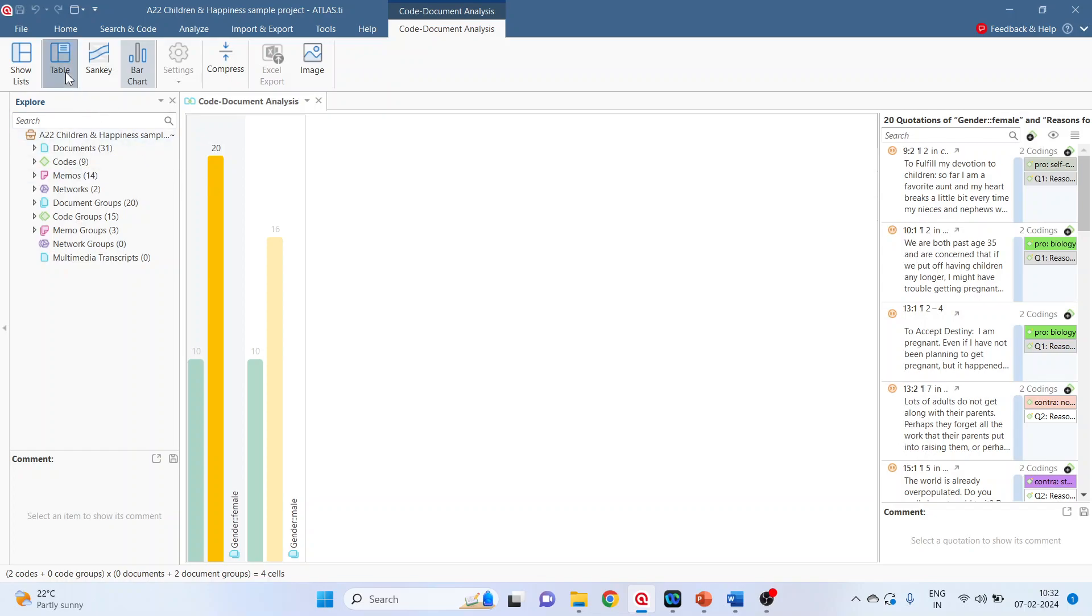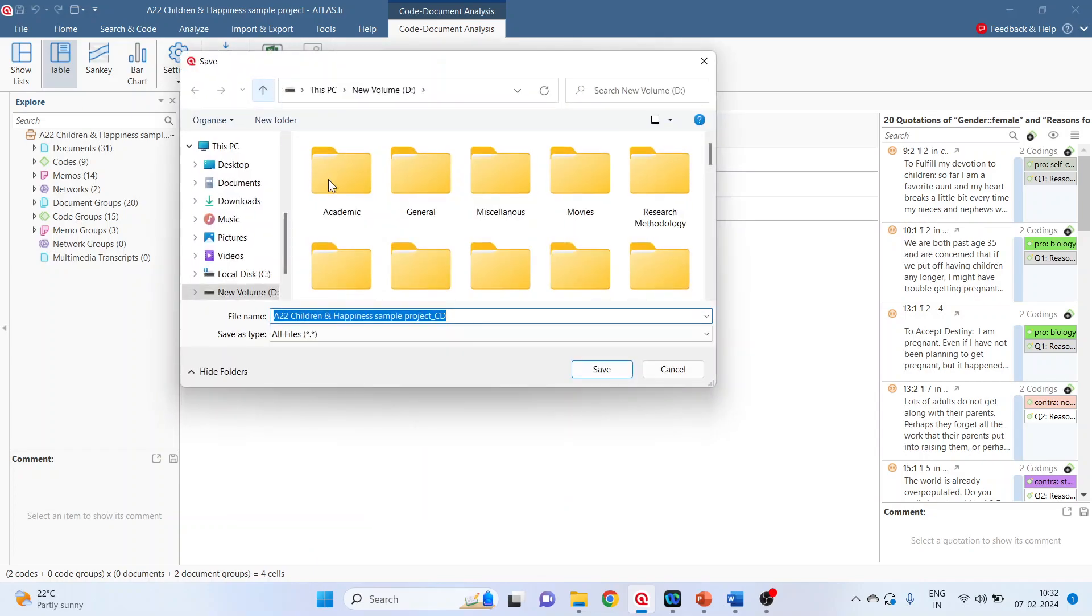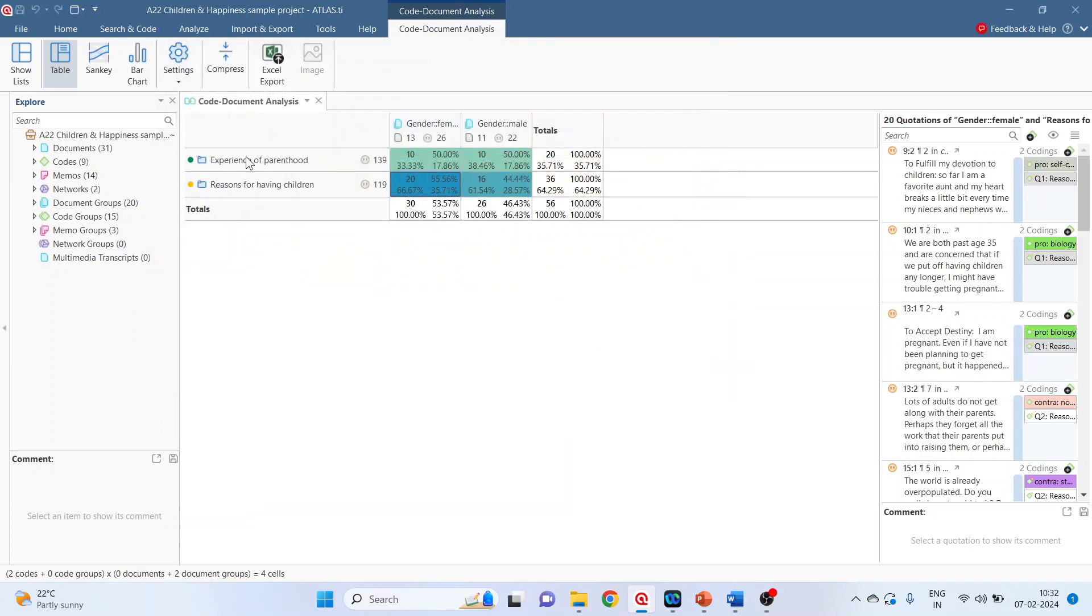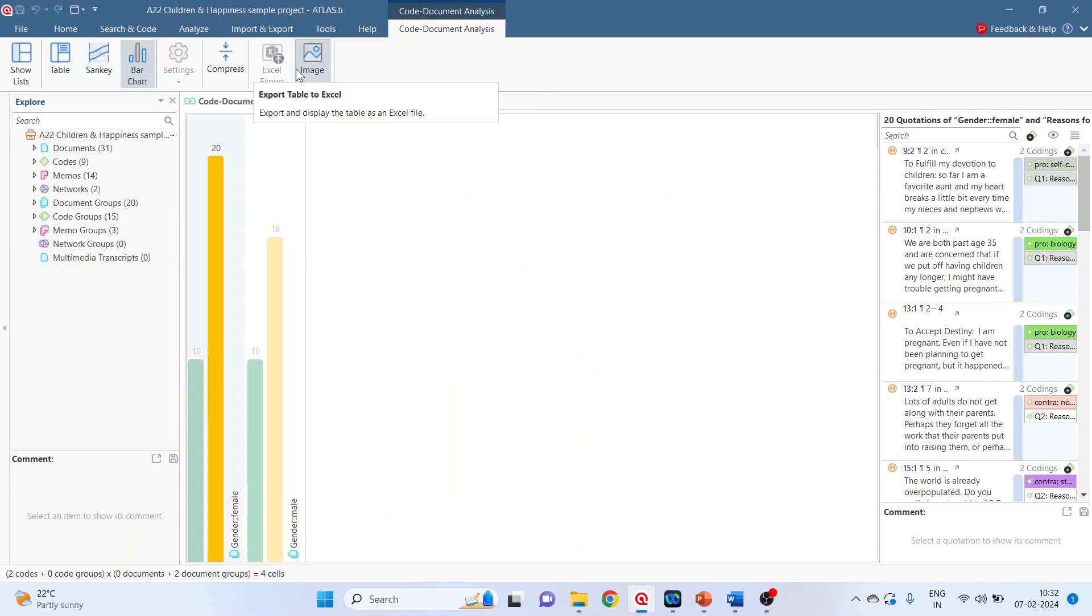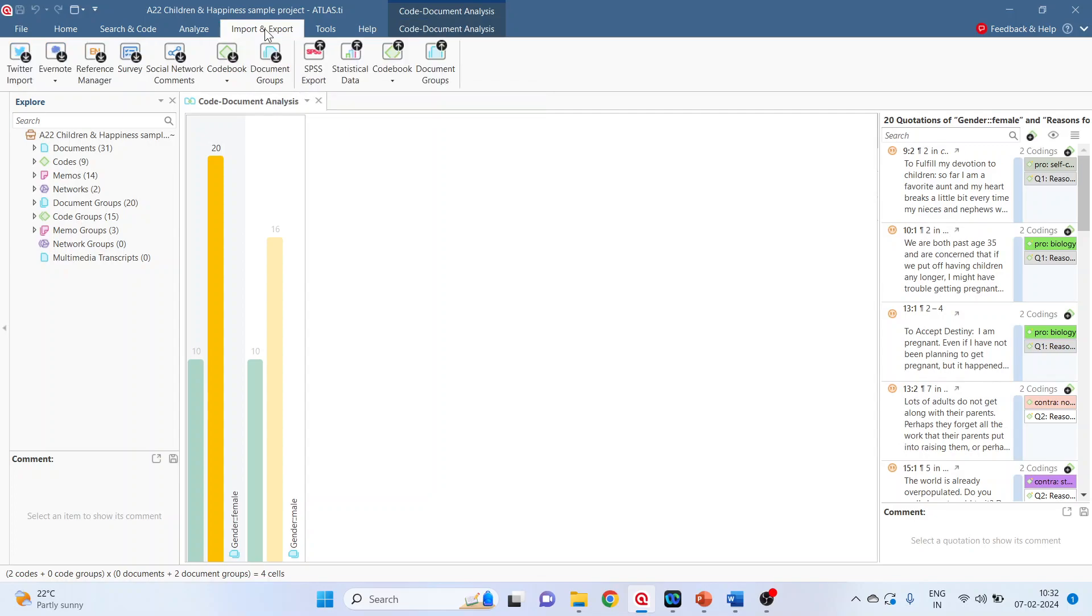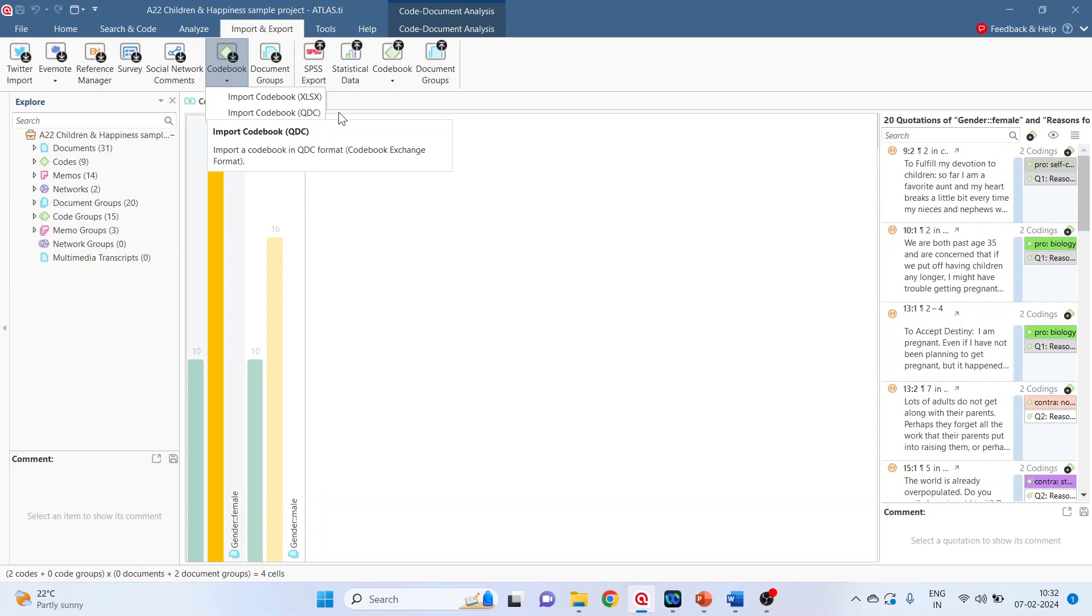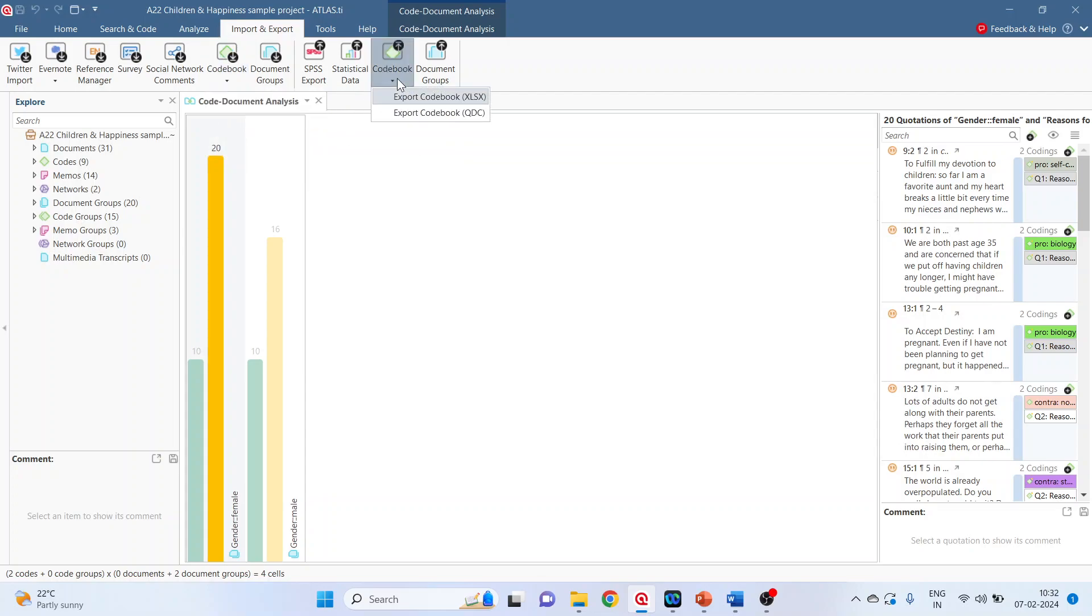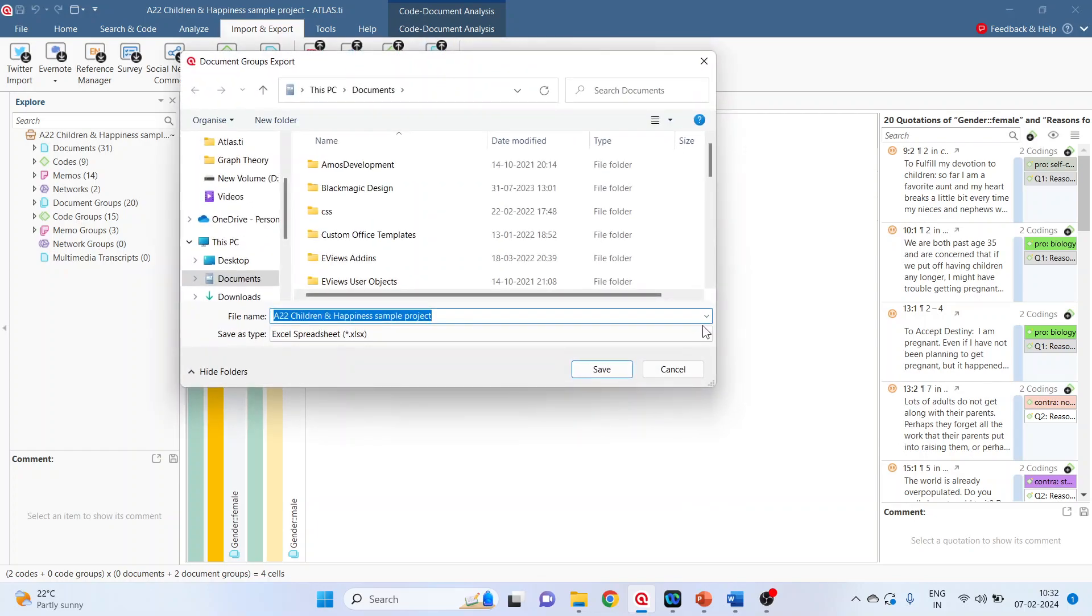Now the table, this table we can save it in the XLS format. The Sankey diagram can be saved in the form of image, bar chart can be saved in the form of image. Click on import and export. We can import the code book from here in XLS format and QDC format. Moreover, the code book can also be exported in XLS format and QDC format. We can also export the document groups.